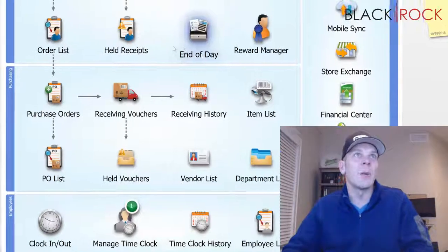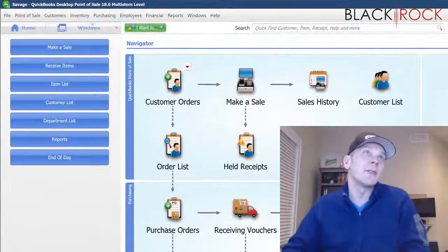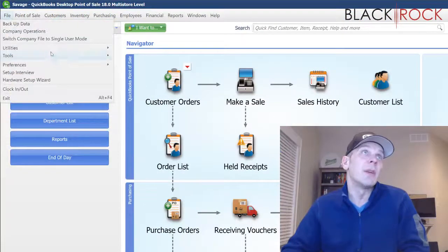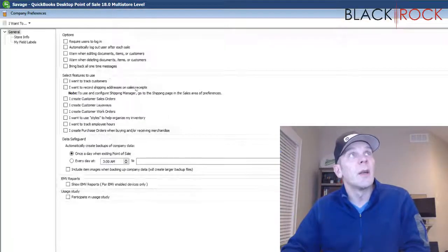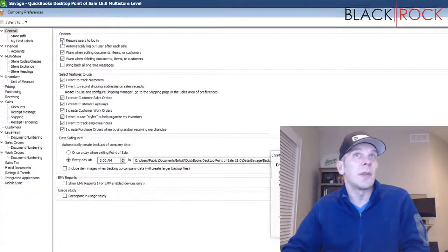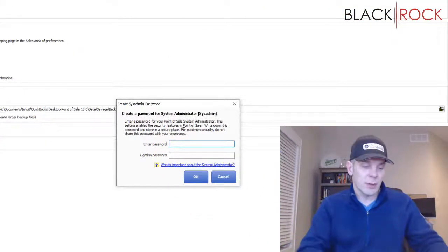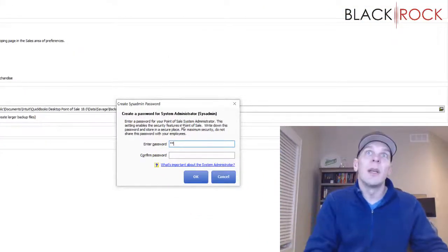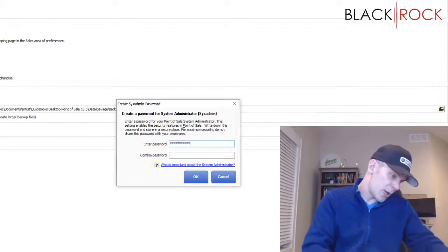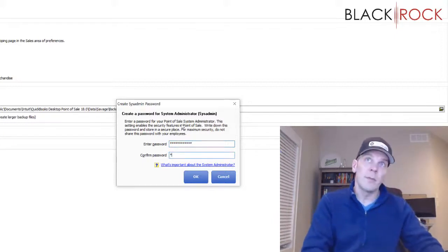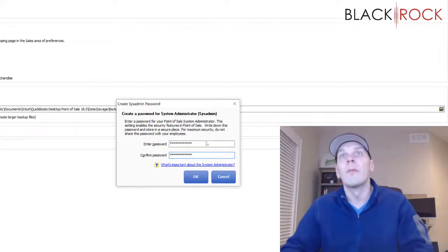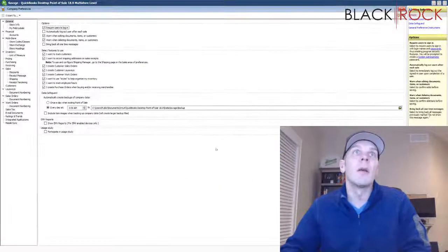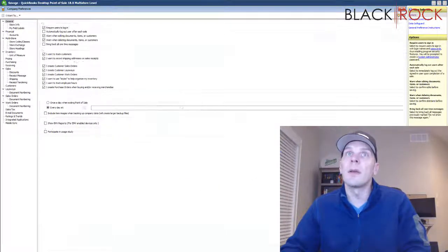Now I am going to show you preferences — company — and we will require users to log in when they get to work. I just have to set an admin password and hit save.